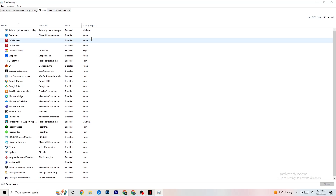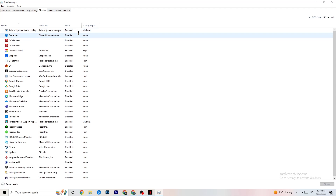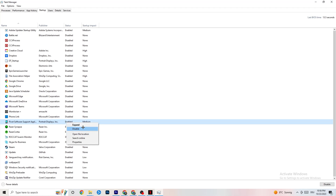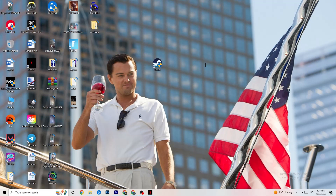Click on the Startup tab. When your PC starts, a lot of apps launch automatically in the background, which reduces performance. Click on every single app you don't want running in the background, right-click it, and click Disable. Do this for every app you don't need at startup — this will reduce your GPU and CPU usage. Once you're finished, you can close Task Manager.